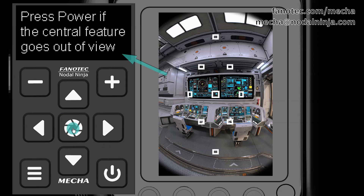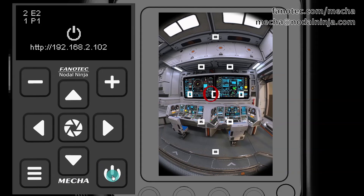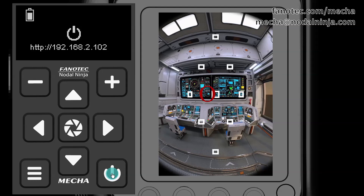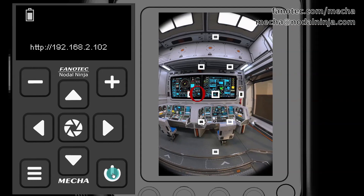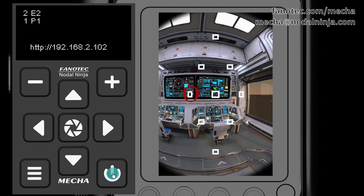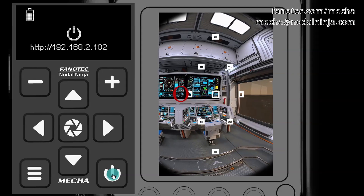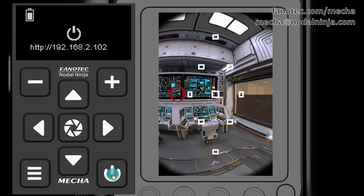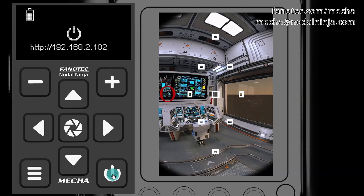Press the center button to confirm and note the message shown on the display. Step 3: After 10 seconds, Mecha starts to rotate slowly to the right, and you have to press the power button when the target object is out of the camera's view, as stated in the message.